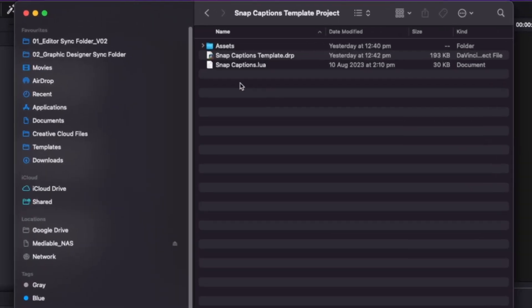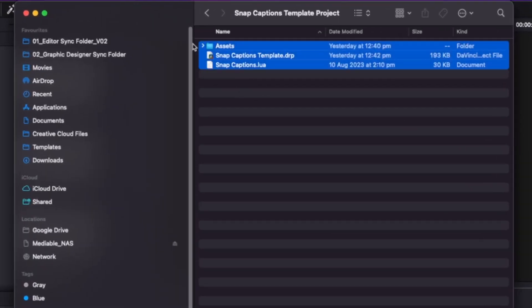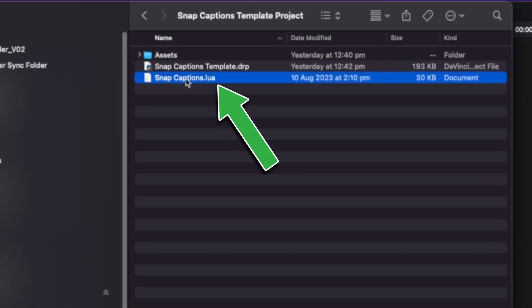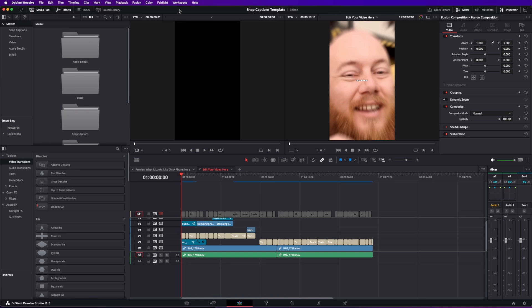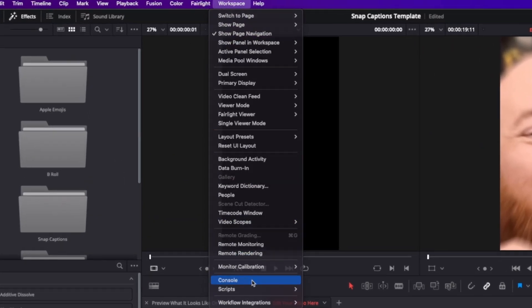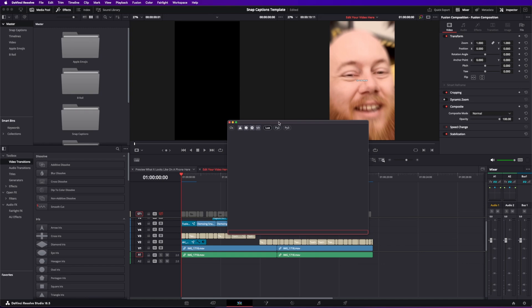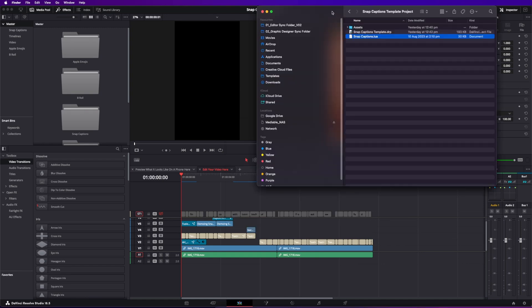I'm now going to show you how to install this plugin once you've downloaded it. When you download it, unzip the file and you'll end up getting a folder that looks like this. We want to first focus on installing Snap Captions. Open up Resolve, go to Workspace and Console, and you should get a window like this. Then take your Snap Captions file and drag it into the console.